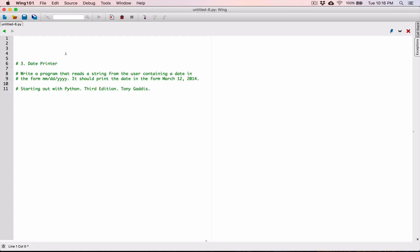Hello, everyone. The next program in Chapter 8 is Date Printer. It's a program that reads a string from the user containing a date in the form month, day, and year. So it should print the date in the form March 12, 2014. The program is going to allow the user to type in a date in this form, and it's going to display the date in this form.